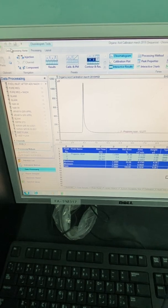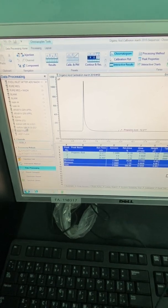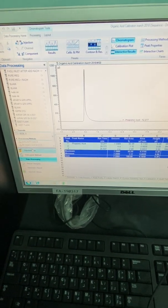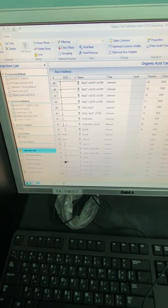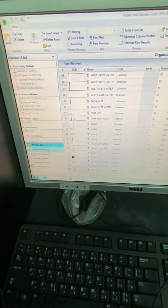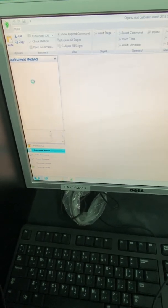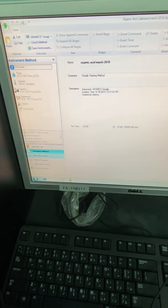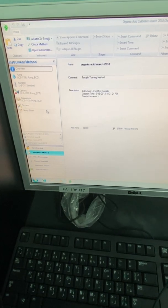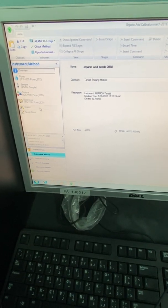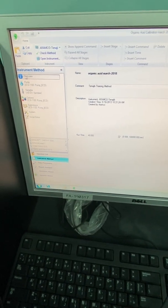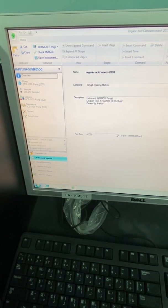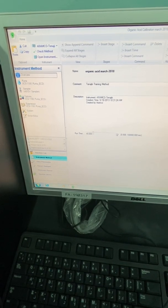From the data processing home, you will see this is the inject list that you have. This is the instrument methods, all the instrument methods that you have and the processing method. So this is the overview of the process you will have here.